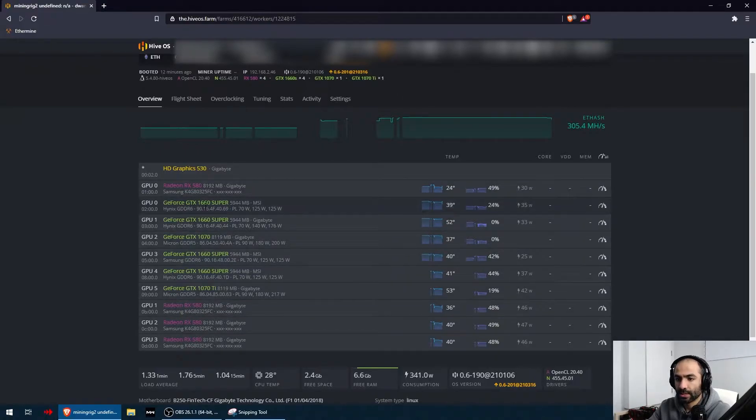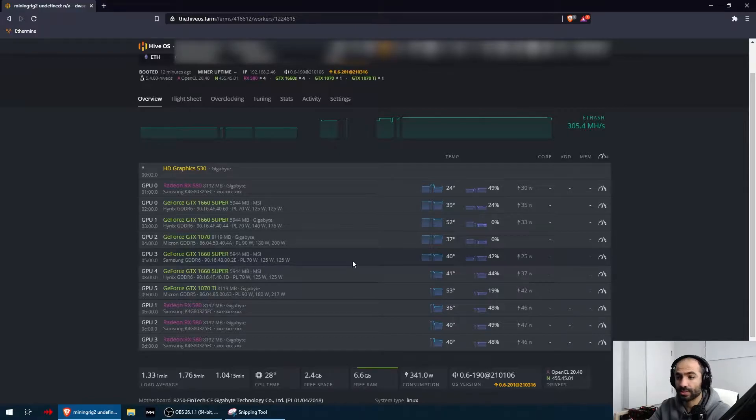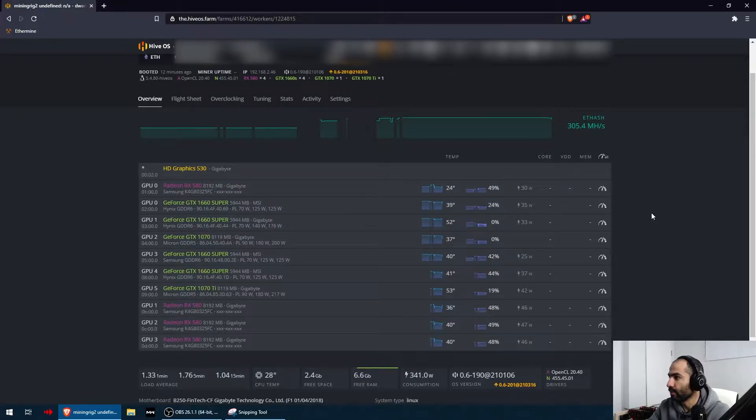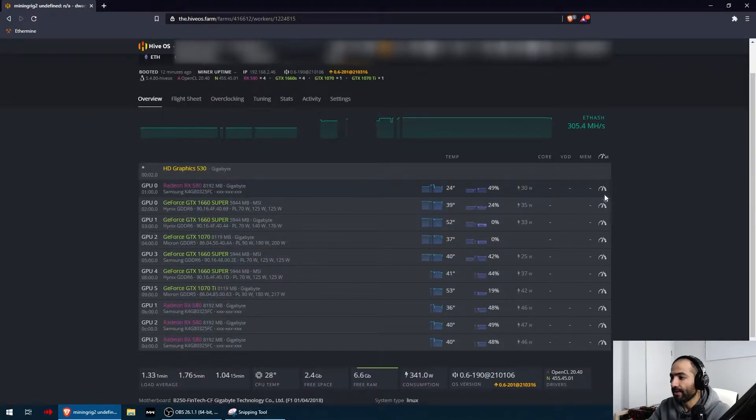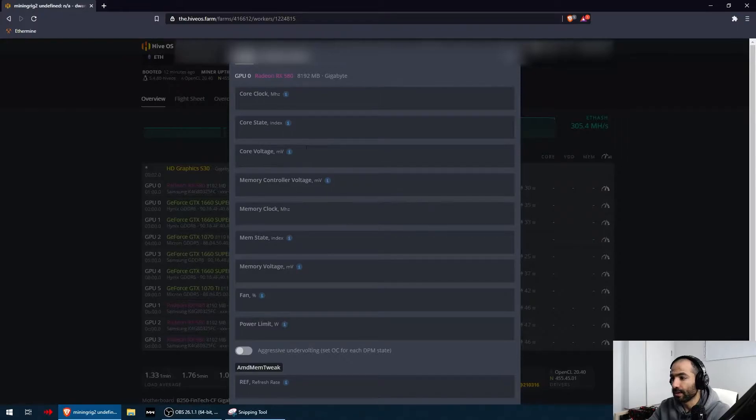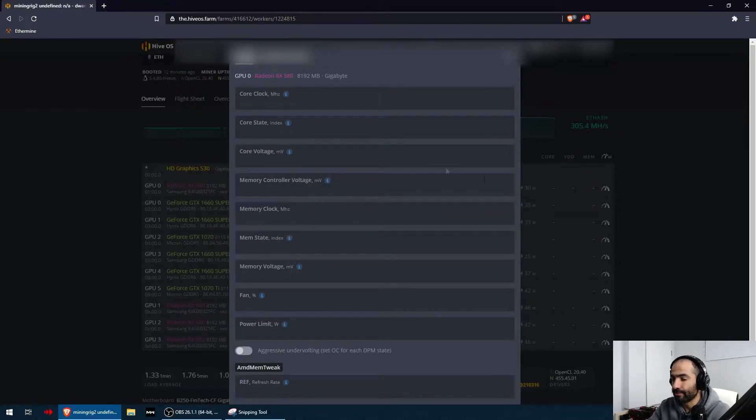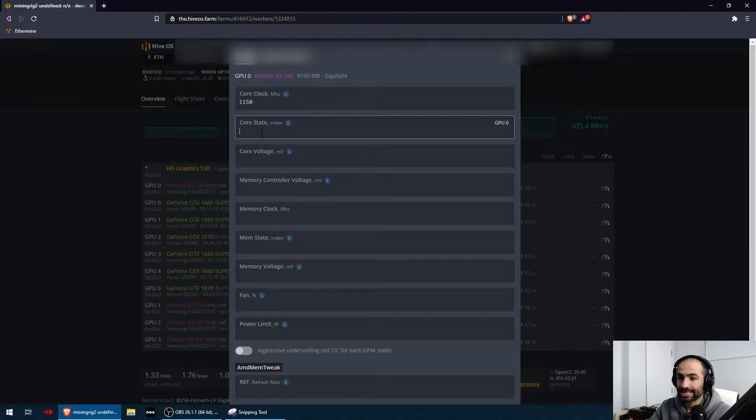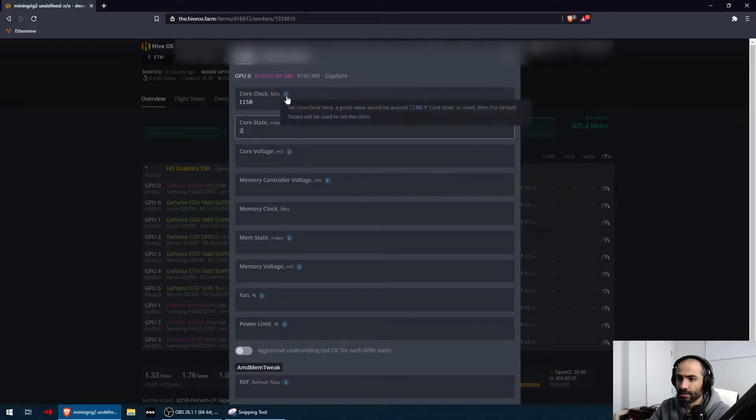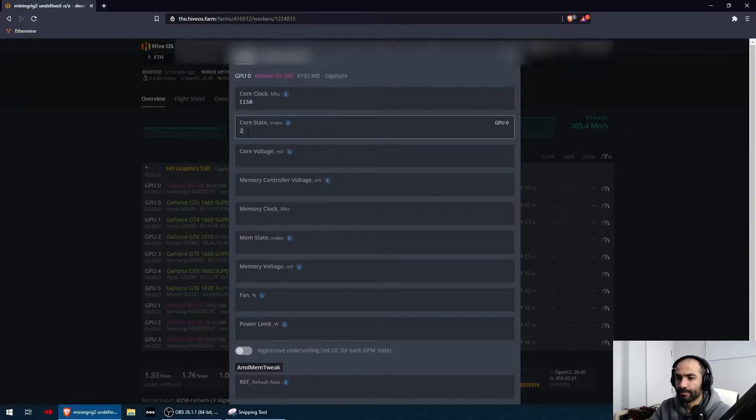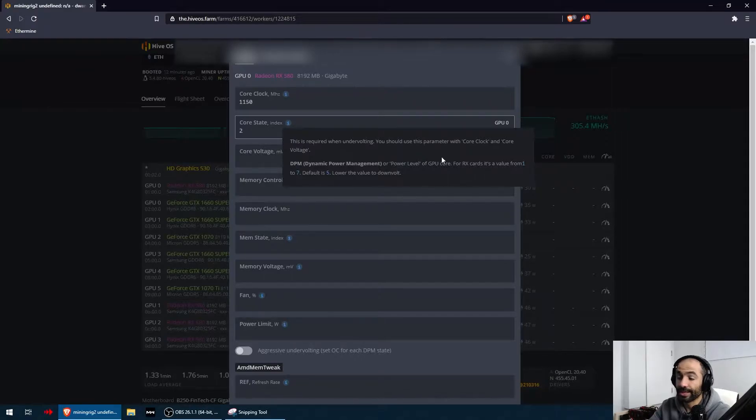I also have four 1660 supers, one 1070, and one 1070 Ti. Let's start off with the Samsung RX 580s. In Hive OS, if you open the overclock or configuration tab right here, you're going to be able to see all the settings you have to put in. For core clock, what worked for me is 1150. Core state index I put as 2 - you can hover over the information circle and read what this is about, but basically 2 means I put it at a lower voltage consumption. This is dynamic power management value.